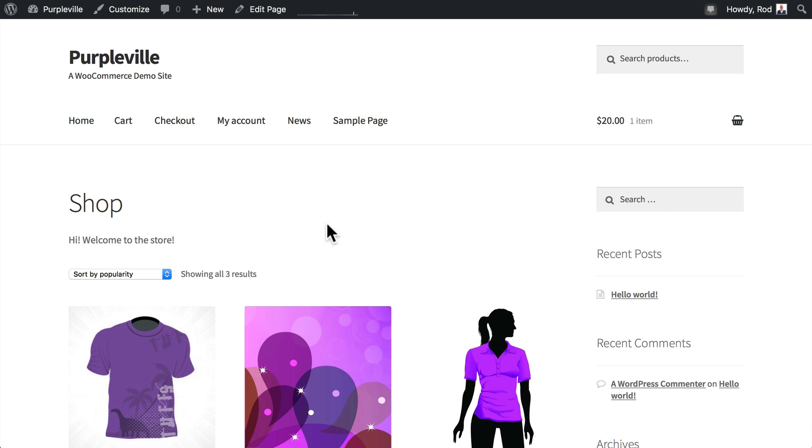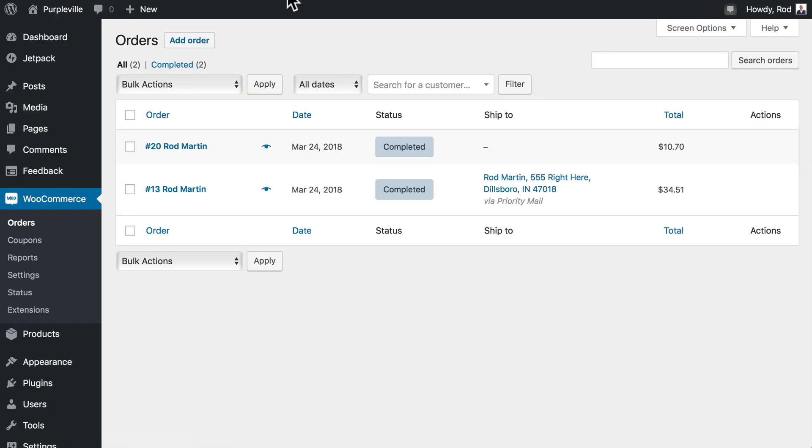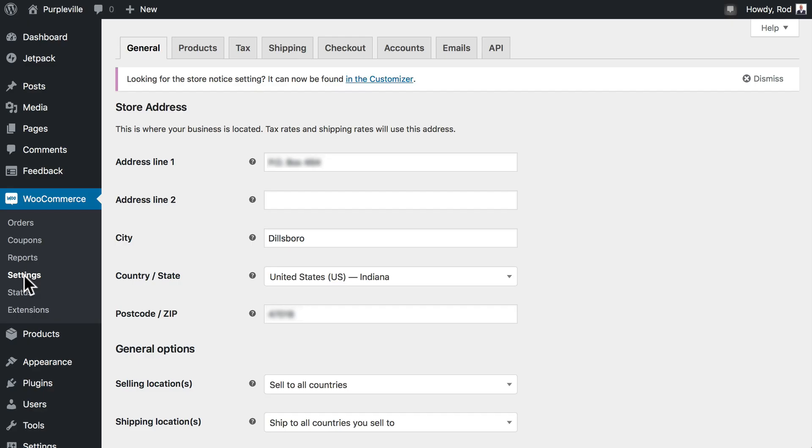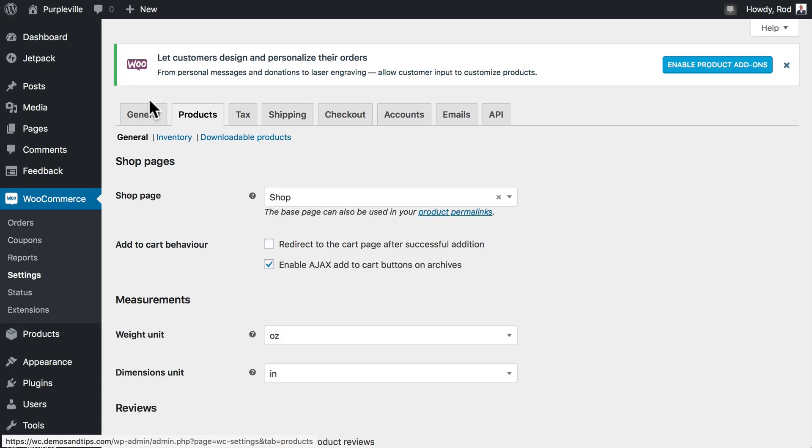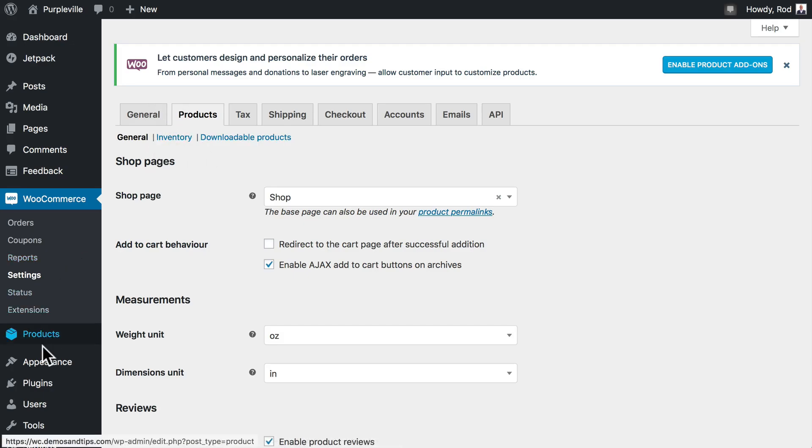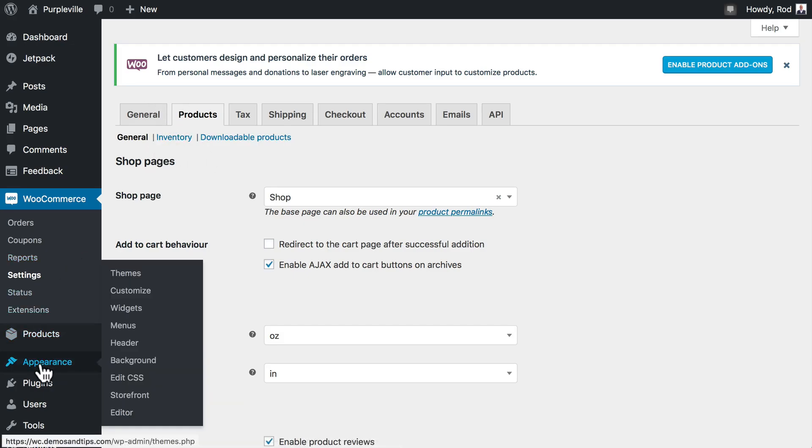This has changed in a recent version. It used to be here under Settings and Products, and there used to be a link here called Display. Well, it's not there anymore. It's now under Appearance.